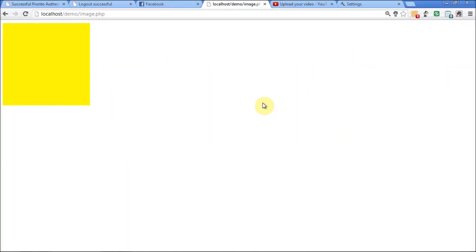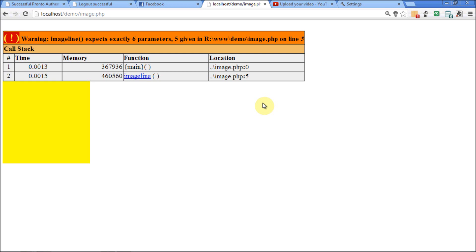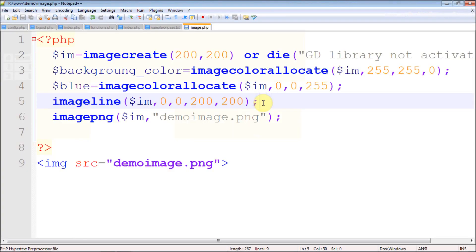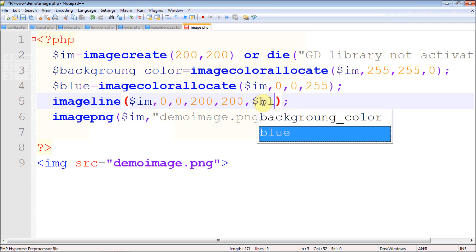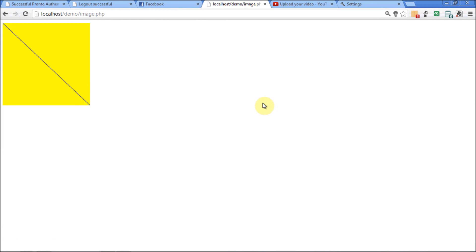Let's try to execute the code — it should work. I forgot one last parameter and that is the color. I want to use the blue color I defined earlier. Now try to run it, it should work.